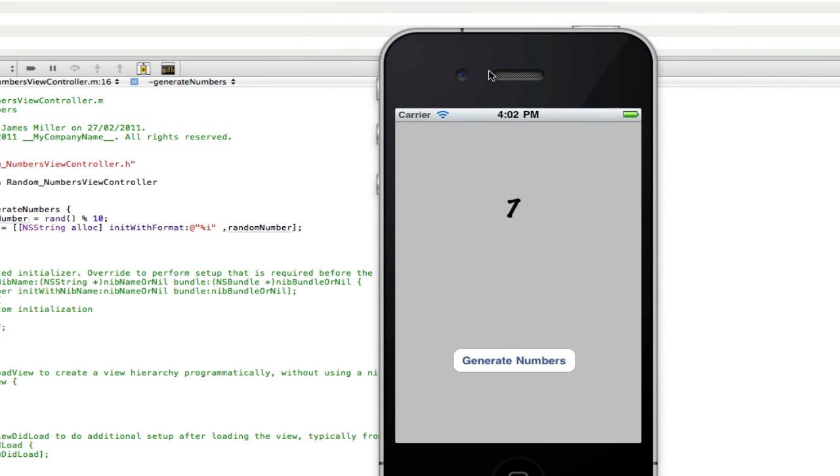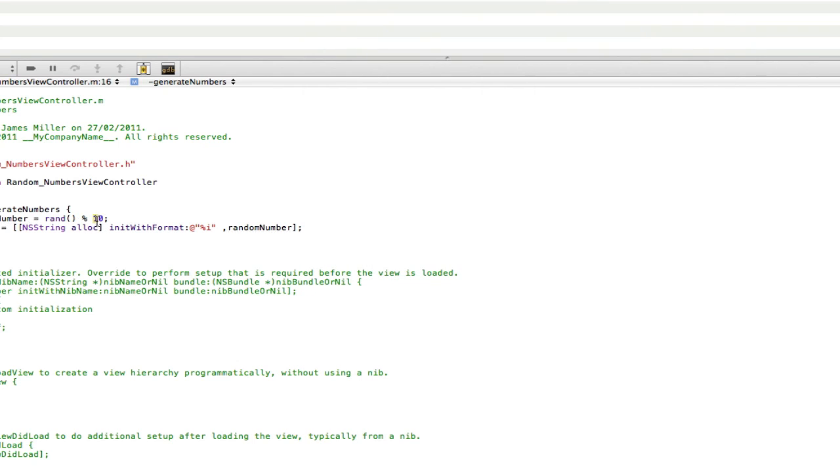So as you can see, they're generating loads of random numbers there between zero and ten. Now if we change this number to a hundred, we will get loads of random numbers between zero and a hundred.